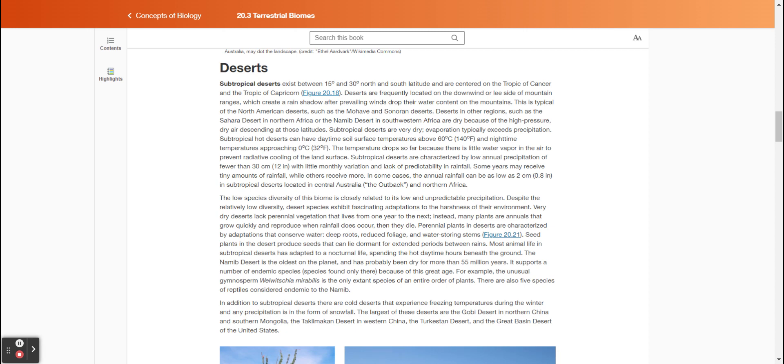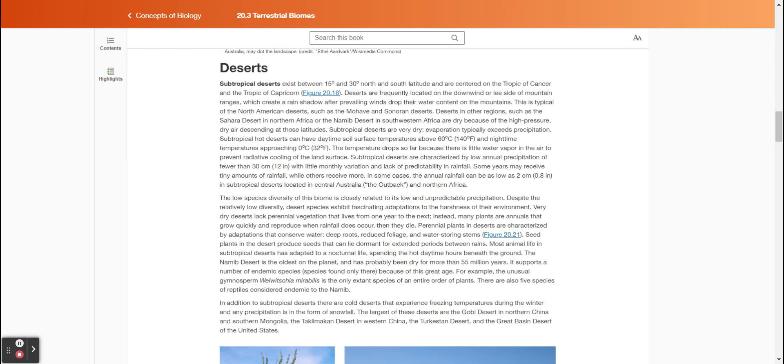Subtropical deserts are very dry; evaporation typically exceeds precipitation. Subtropical hot deserts can have daytime soil surface temperatures above 60 degrees Celsius (140 degrees Fahrenheit) and nighttime temperatures approaching zero degrees Celsius (32 degrees Fahrenheit). The temperature drops so far because there is little water vapor in the air to prevent radiative cooling of the land surface. Subtropical deserts are characterized by low annual precipitation of fewer than 30 centimeters (12 inches) with little monthly variation and lack of predictability in rainfall. Some years may receive tiny amounts of rainfall while others receive more. In some cases, the annual rainfall can be as low as 2 centimeters (0.8 inches) in subtropical deserts located in central Australia (called the outback) and northern Africa.